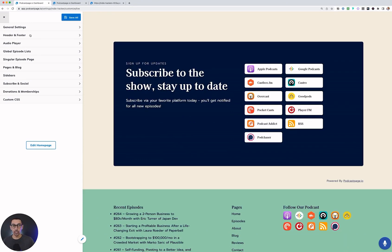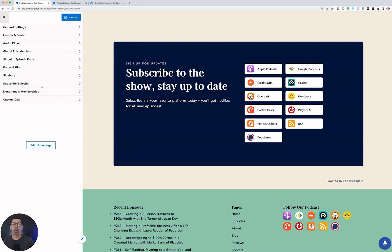Now here on the left-hand side, this menu gives you the ability to change anything on your site. These are the global site styles, so if you want to change colors or fonts, this is where you're going to be able to do that. We have another video that walks through how to customize your site, but here you get the option to customize everything.